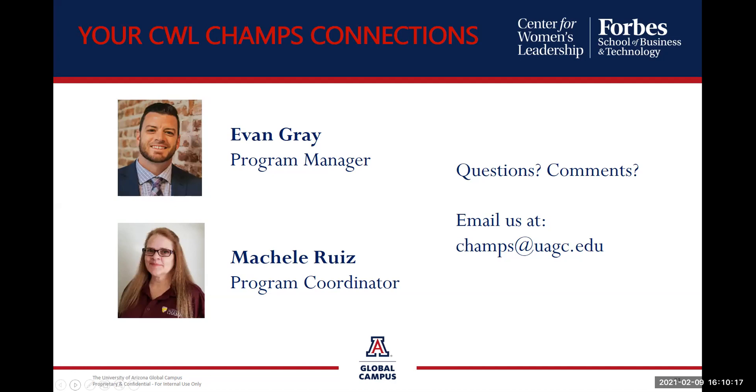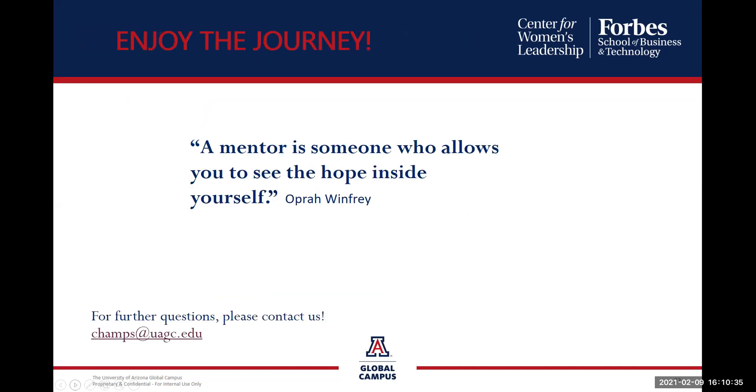If you have any questions, you can reach out to Evan Gray, who is the program manager, or Michelle Reese, that's myself, which I'm a program coordinator. You can also email us at champs at uagc.edu. The team here at the CWL and champs wants you to enjoy yourself while going through this journey. Remembering mentoring is a two way street. You get out what you put in. A mentor is someone who allows you to see the hope inside yourself. Thank you, everyone. If you have any questions, please reach out to your program coordinators. And we are so happy that you are beginning this journey. Thank you.